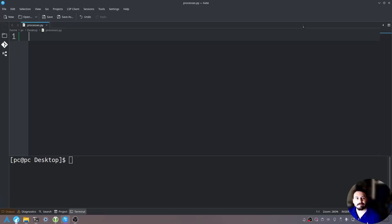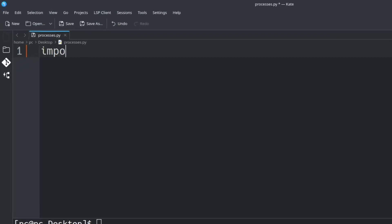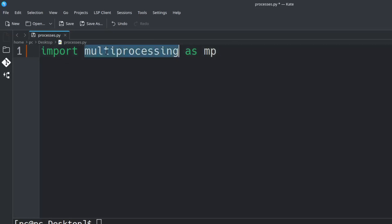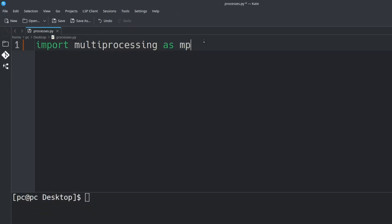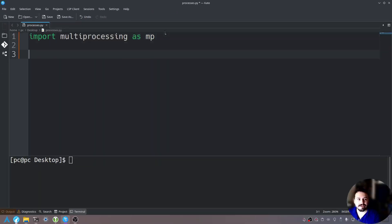So what we want to do first is import the multiprocessing module. We'll say import multiprocessing as MP. What this is saying is import the multiprocessing module and give it the variable name MP.